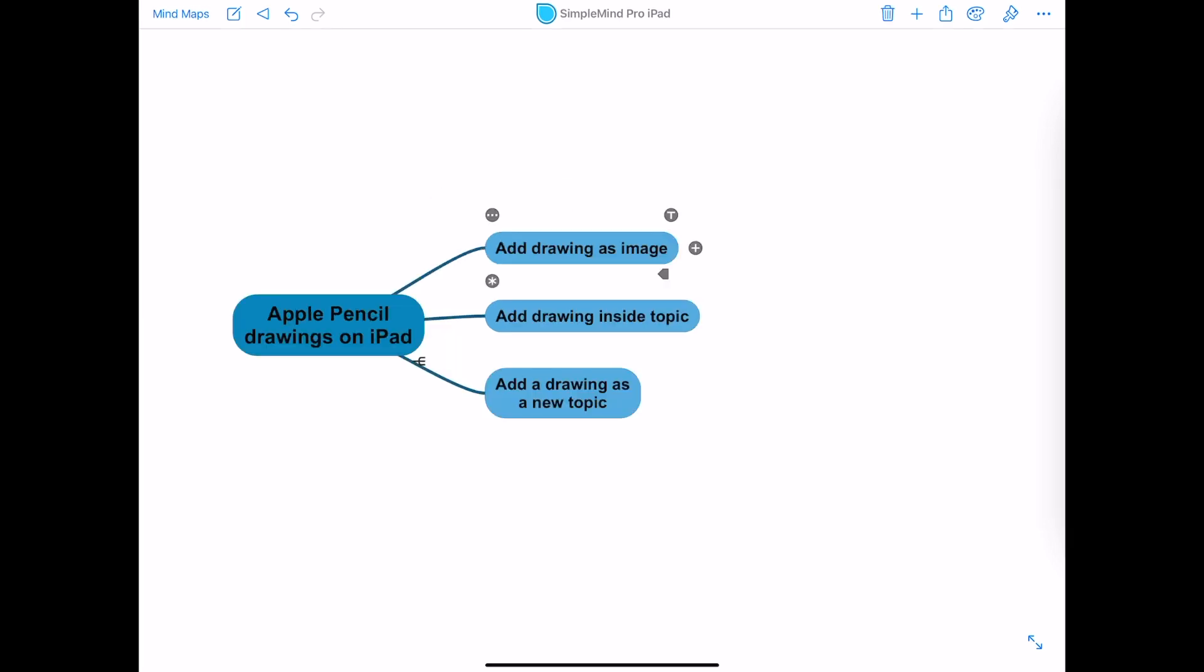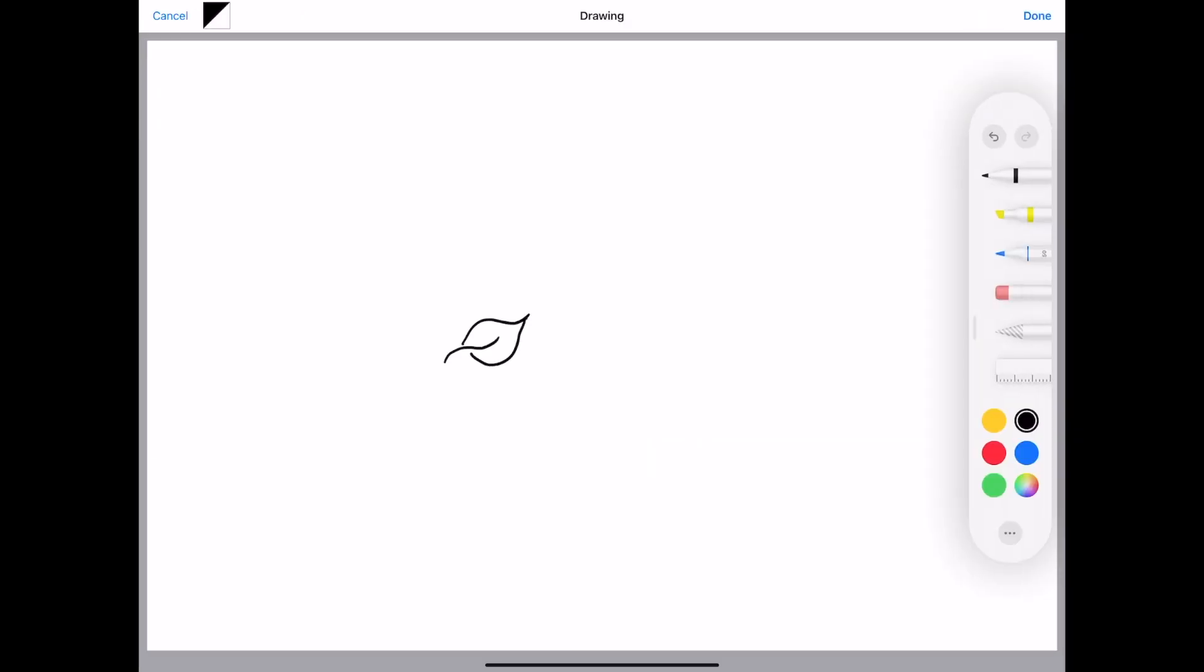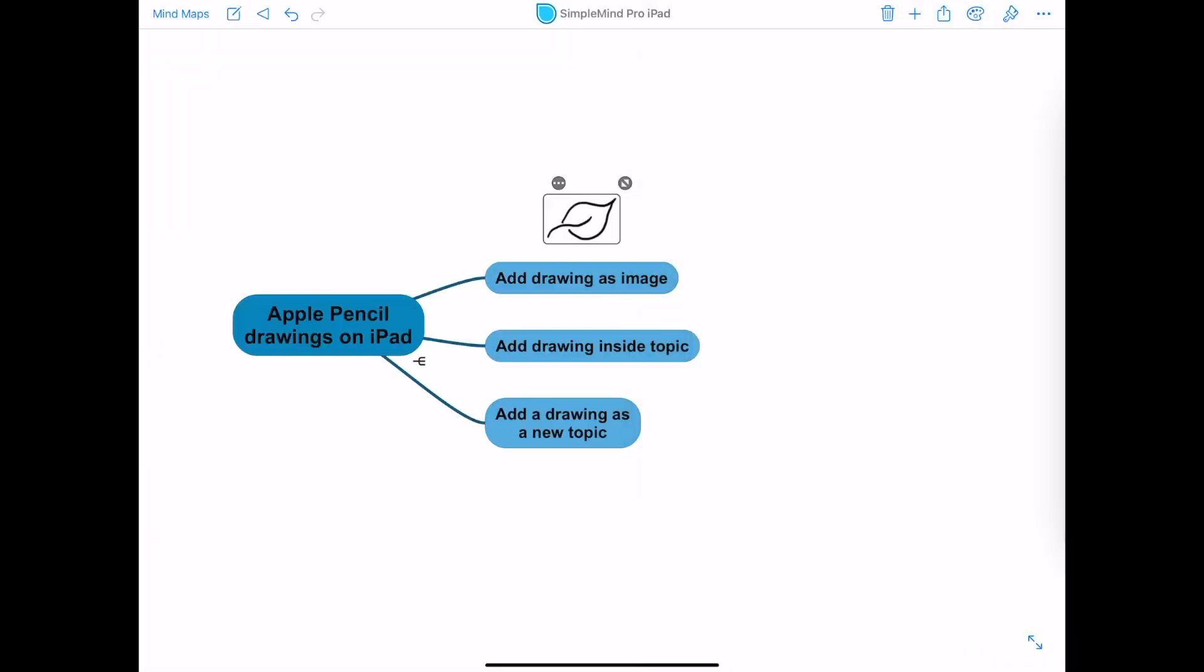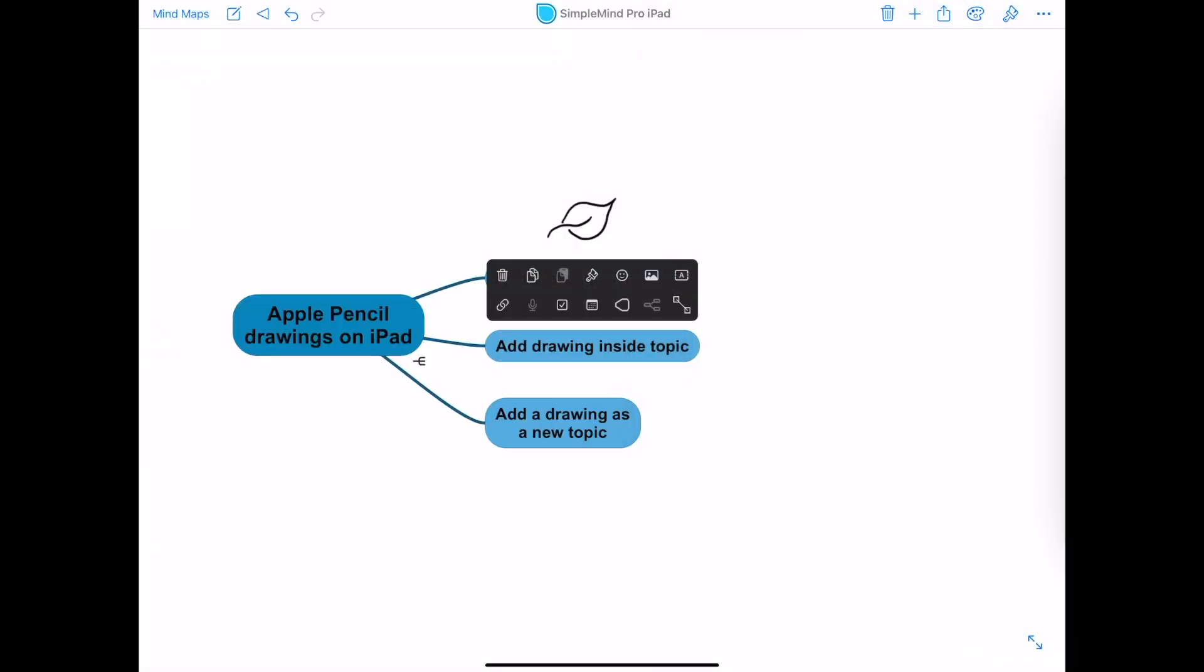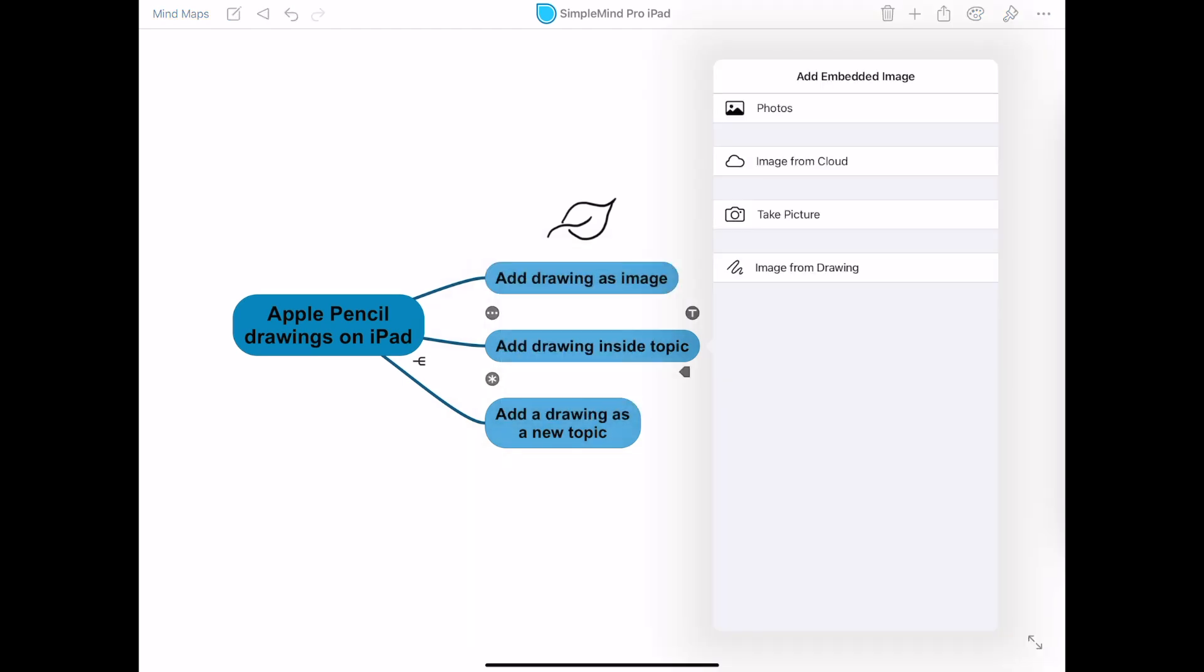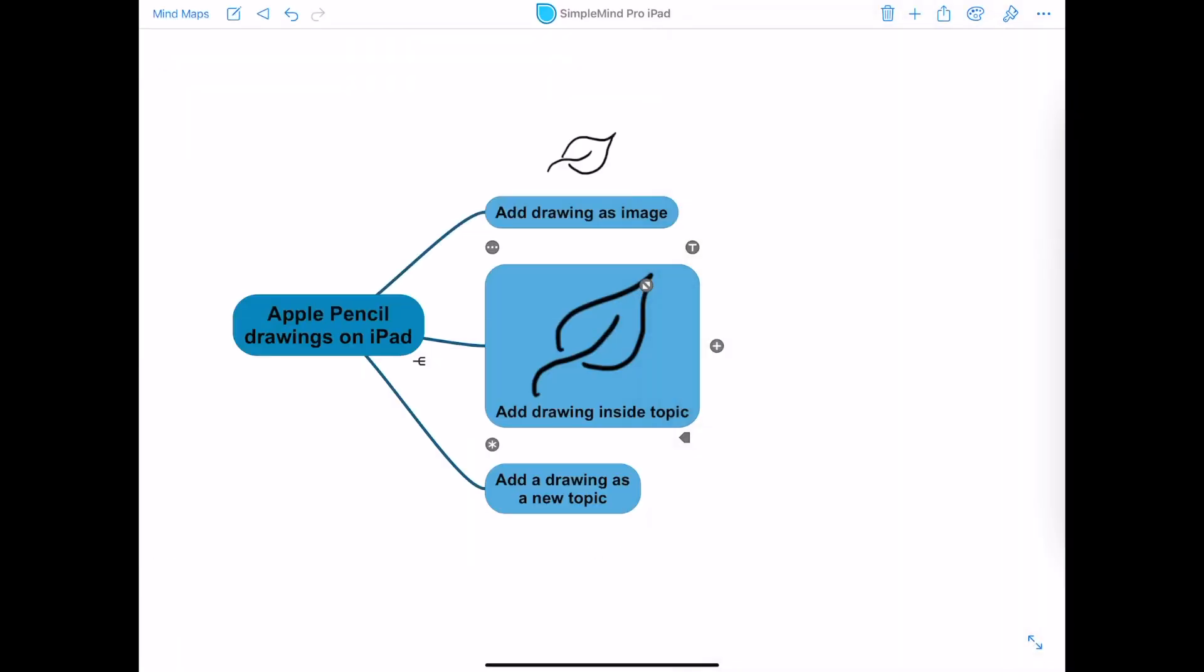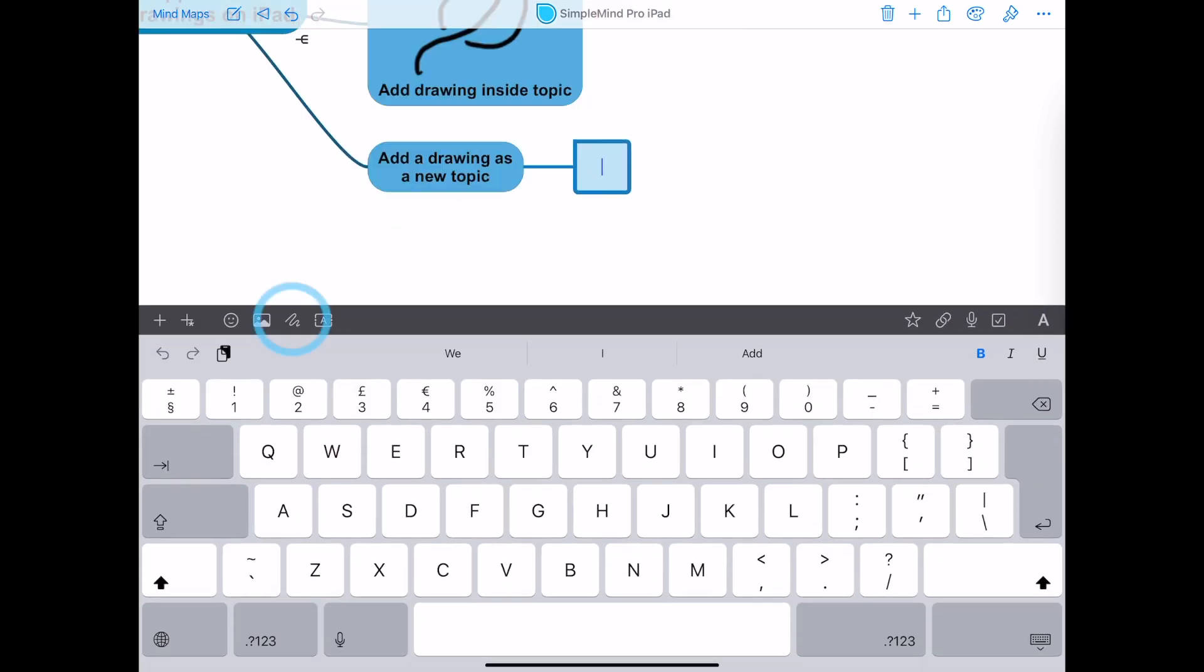To sum it up, you can add a drawing as a normal image, you can add a drawing inside a topic, and you can add a drawing as a new topic.